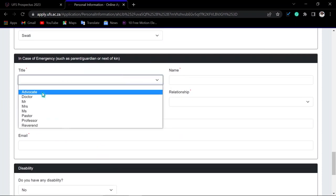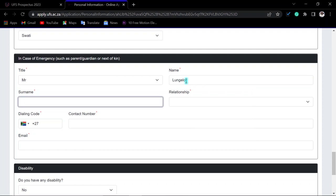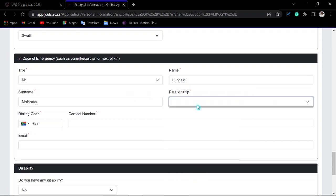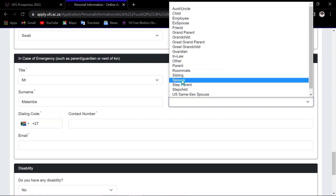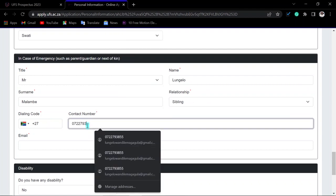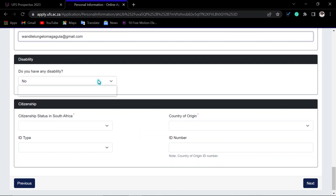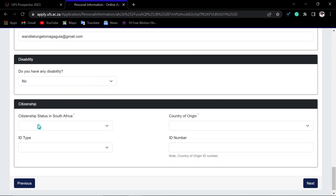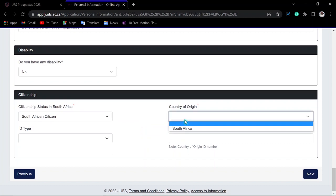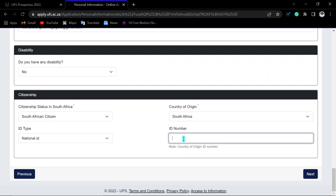Indicate your home language. For the emergency contact, enter the next of kin's first name, surname, and your relationship to them — for example, sibling — along with their cell phone number and email address. If you have a disability, indicate it. For citizenship, if you are South African, indicate that you are a South African citizen. The country of origin will default to South Africa, and the ID type will be a national ID — enter your ID number accordingly.